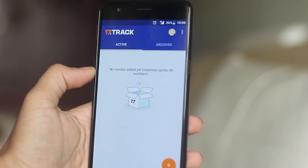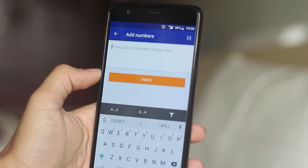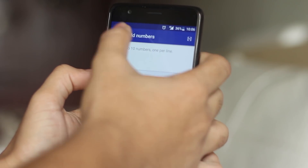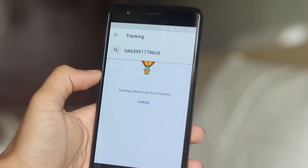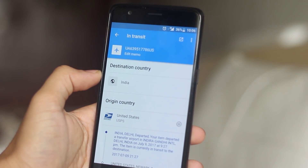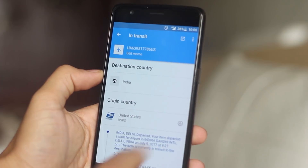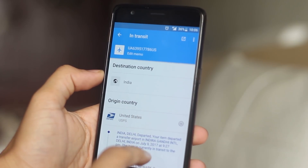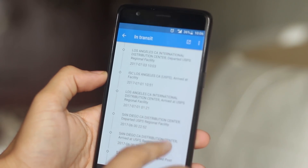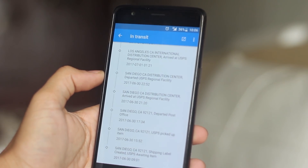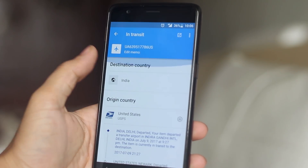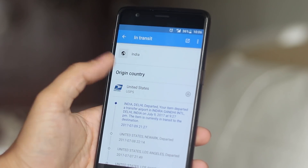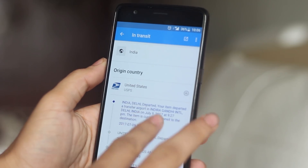The next app on my list is called 17Track, and it is an all-in-one tracking application that tracks parcels from across 220 carrier companies. If you order a lot from websites like Banggood, Gearbest, or Wish, it really comes in handy. You can track multiple packages and get notified on their updates. The best thing about this application is that it's free and has no ads.